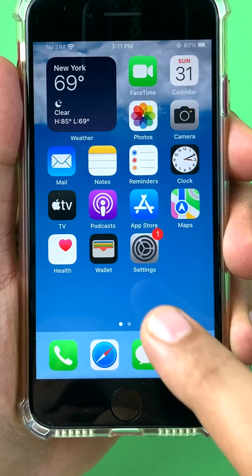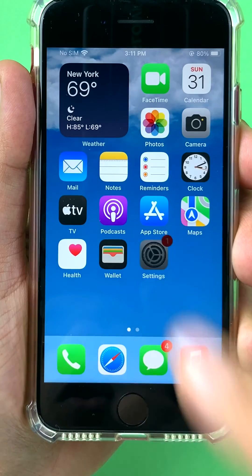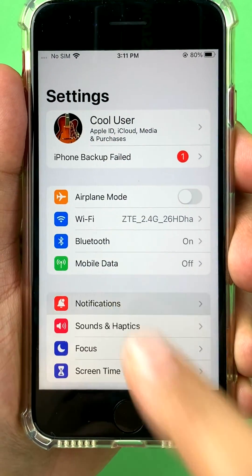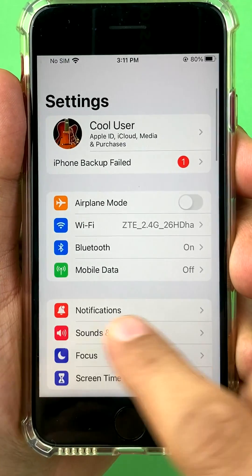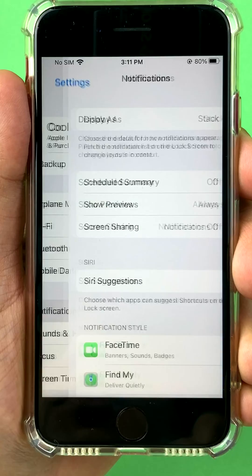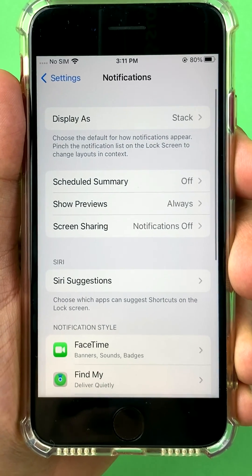On your iPhone, look for Settings and find Notifications right here on the top. You see this Notifications option — we go right in here.